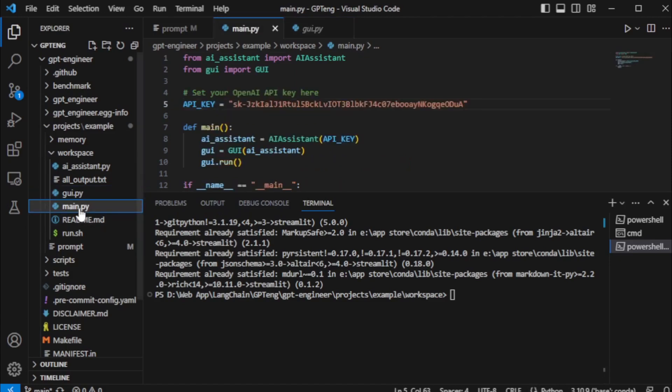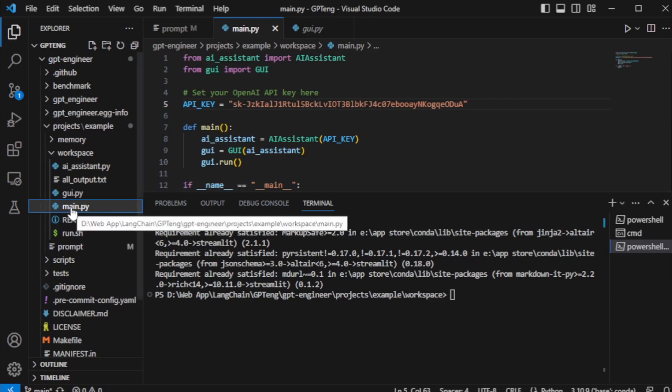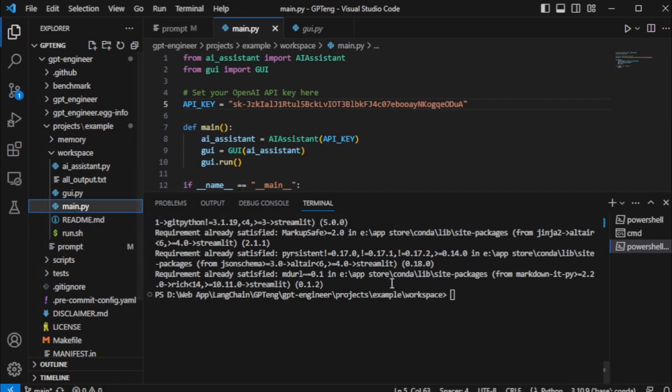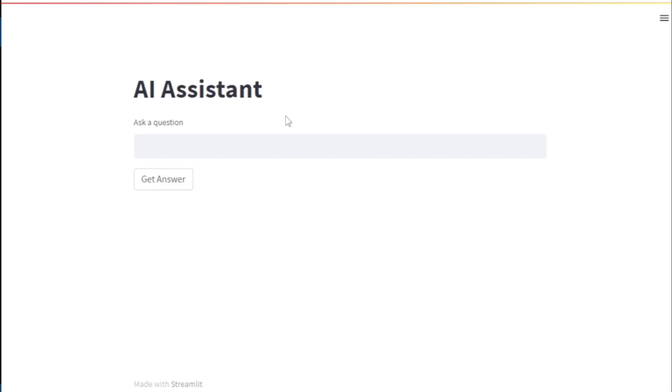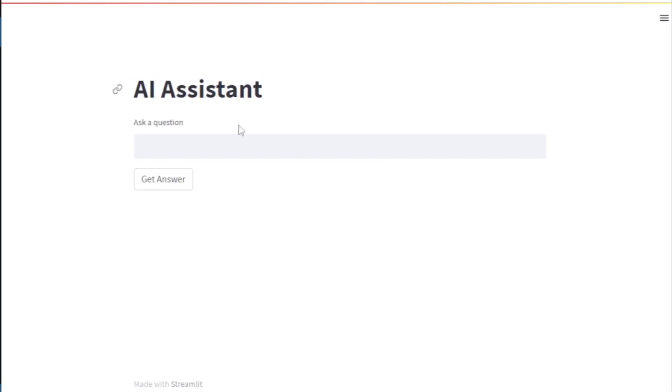After installing my dependencies, I will run my main application file using streamlit run main.py command. My AI assistant application runs successfully.